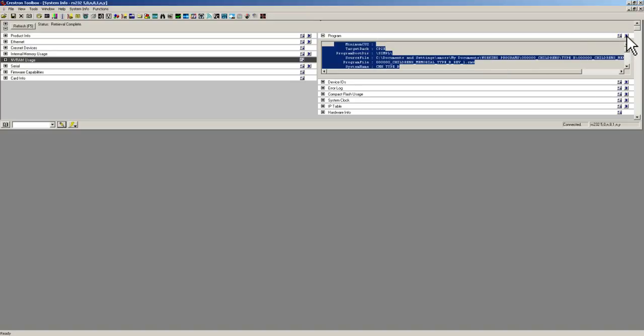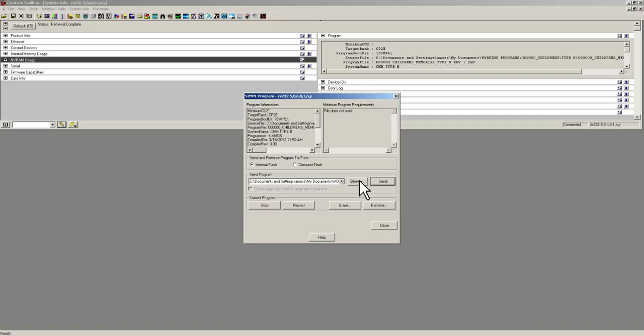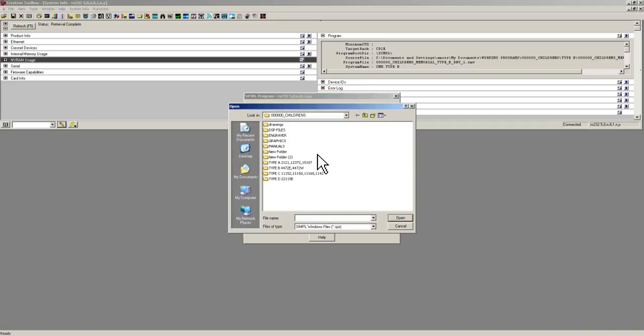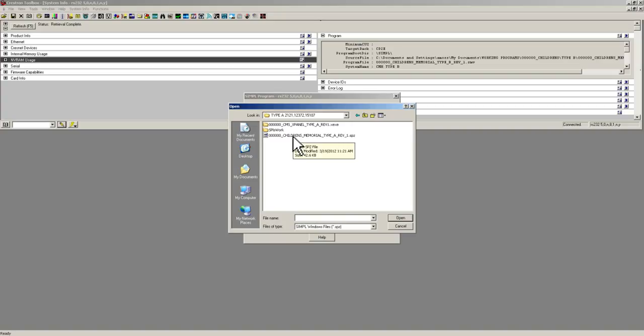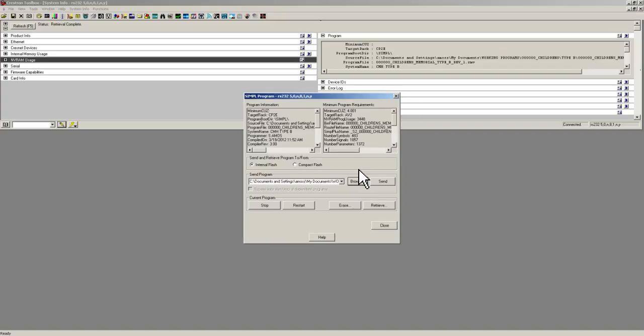For this intensive, we are going to click right here on the, looks like a play button, which will bring the simple programming window up. On the left side here it is going to tell you your program information of what is currently in the system, and right here it is going to tell you what file you are going to load. So you can browse to wherever the file is that you need to load and select it. It is going to be a .spz file. Select that and hit open.